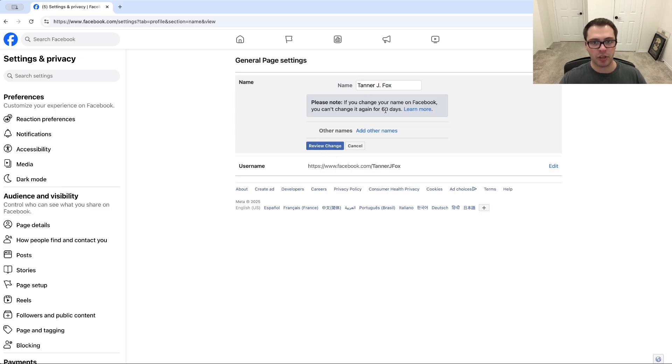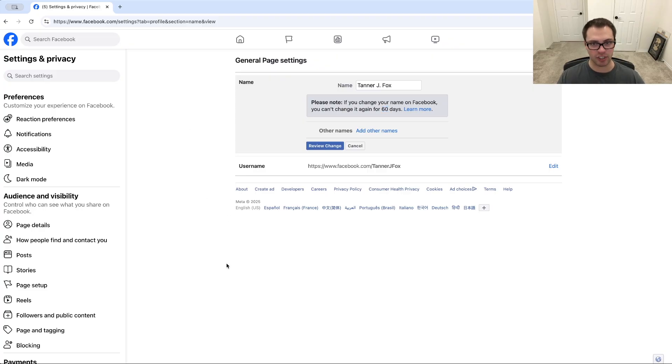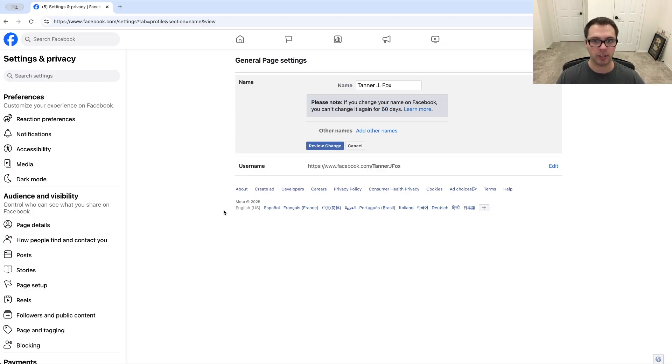But keep in mind, you can only change this on Facebook every 60 days, so you can't be changing this a lot. Make sure it is a change you do want, but that's how you can change your name on Facebook.